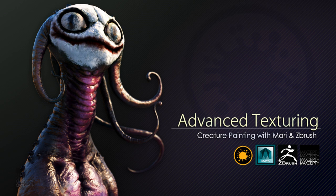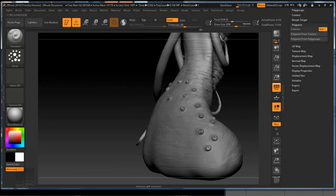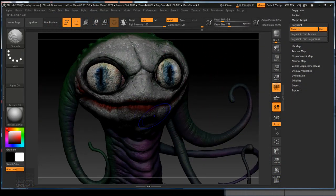Hey everybody, this is Tim Hansen with MaxSteps.TV, and I'm here today to introduce our new series, Advanced Texturing Creature Painting with Mari and ZBrush.